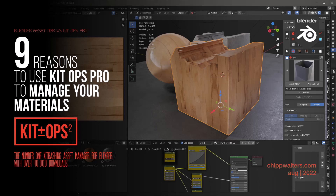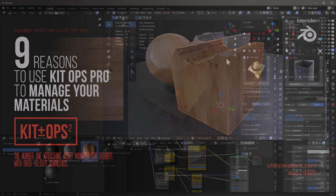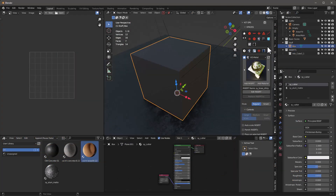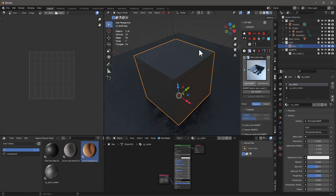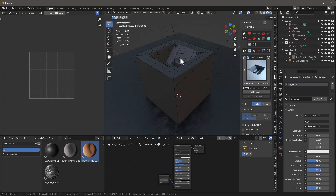Let's talk about why I prefer KitOps material management to Blender's native asset manager. I'm going to quickly add a cutter here - that cutter is really just adding a boolean, and this is something that Blender's asset manager can't do.